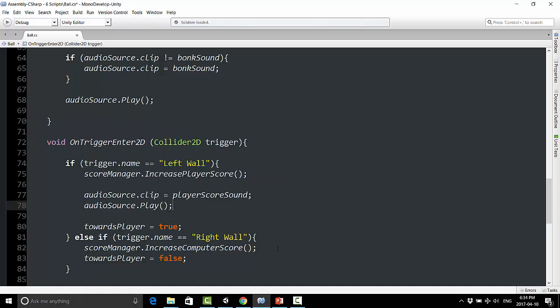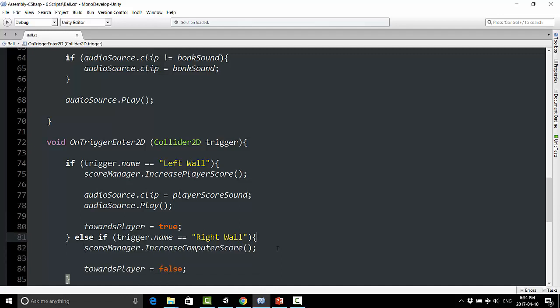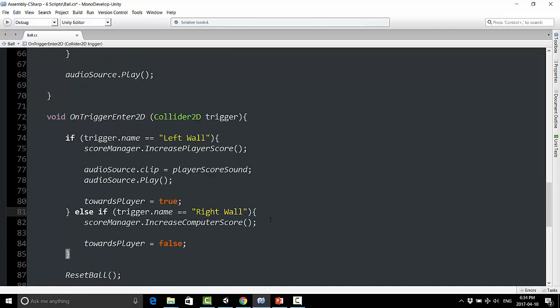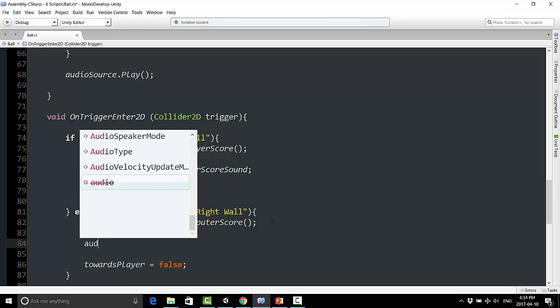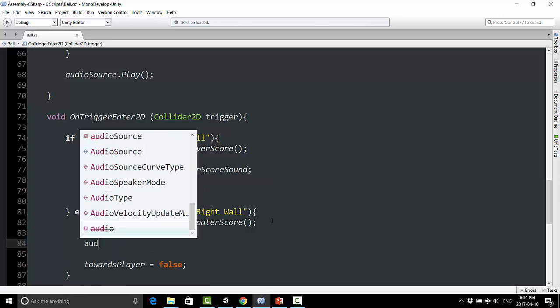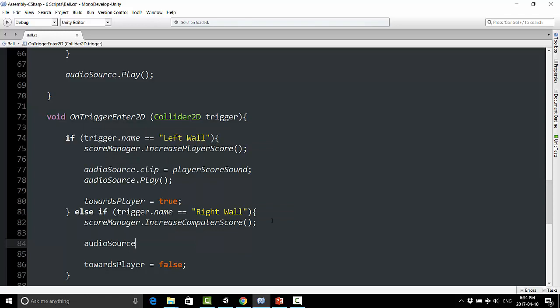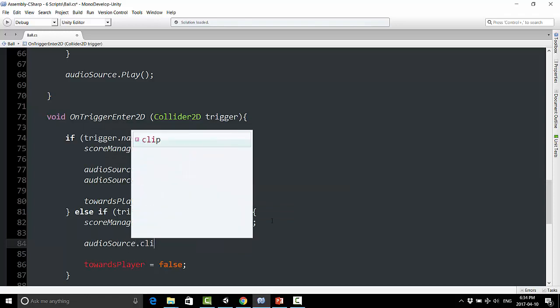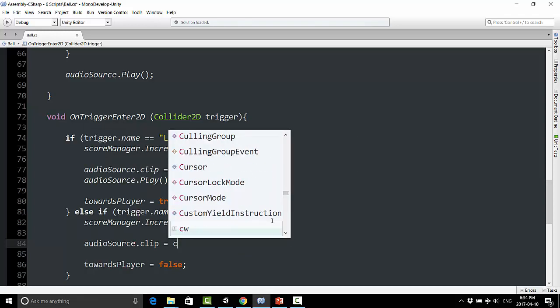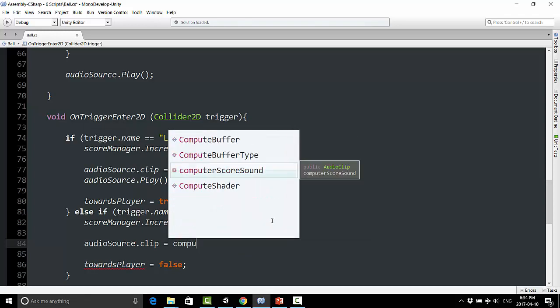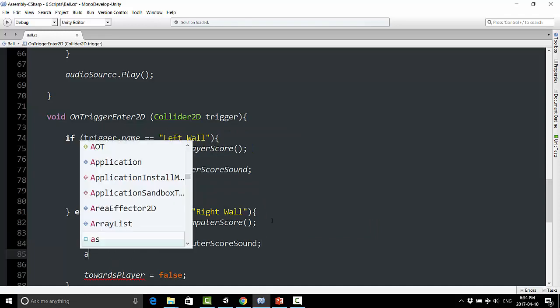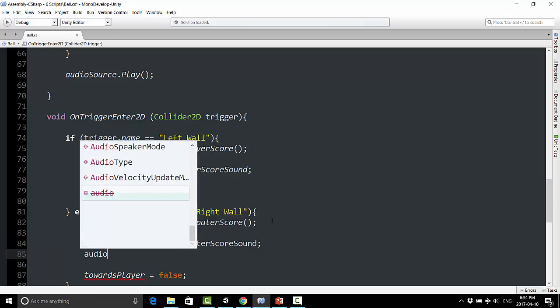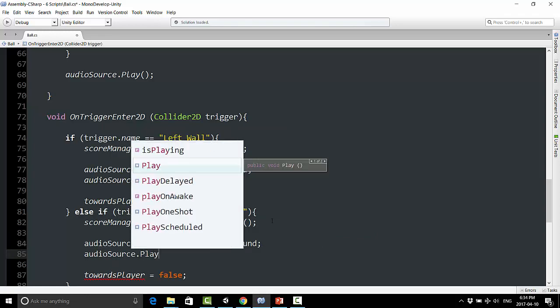And we'll do the same thing under here, well, almost the same thing, we'll be doing the computer sound this time, so audio source dot clip equals computer score sound, and audio source dot play.